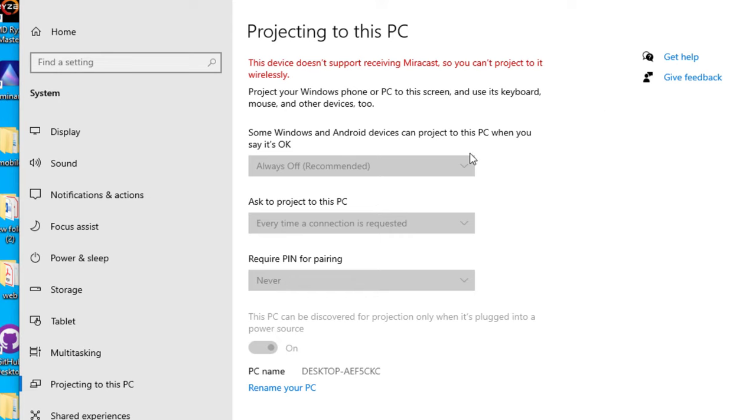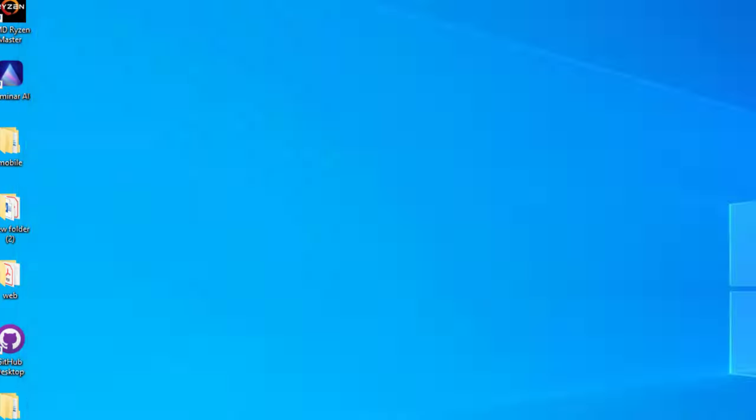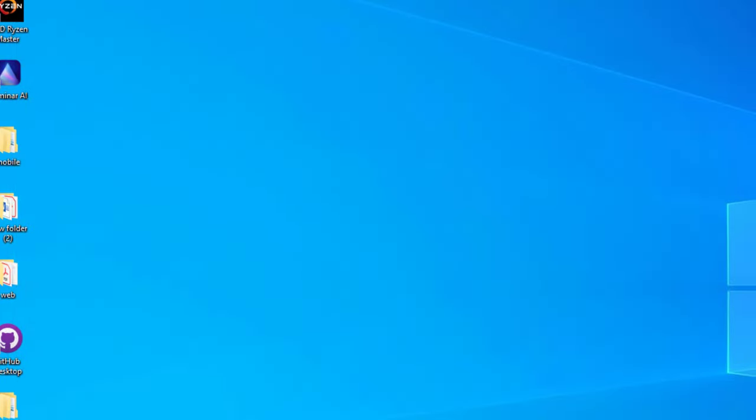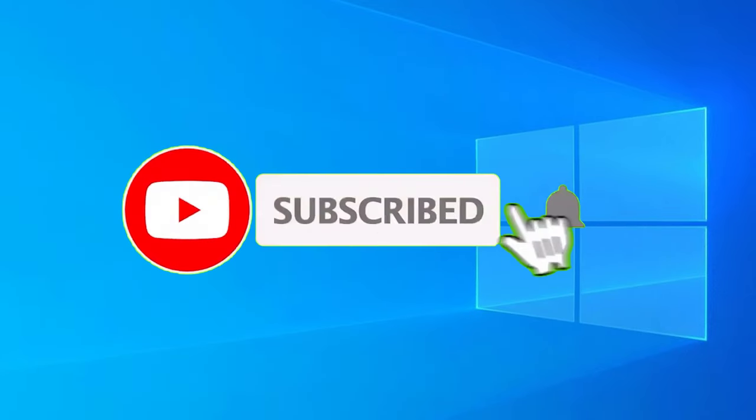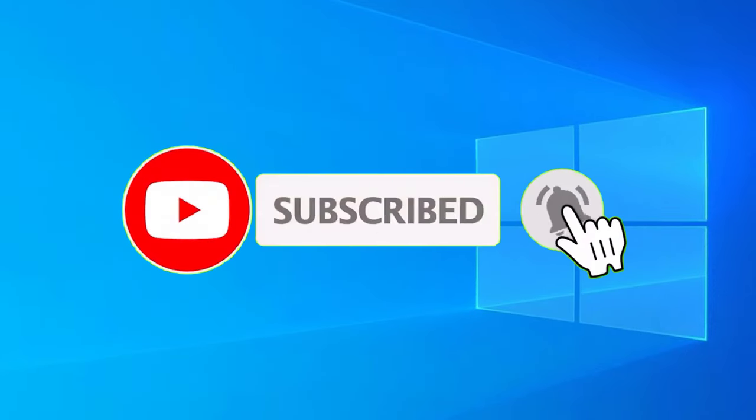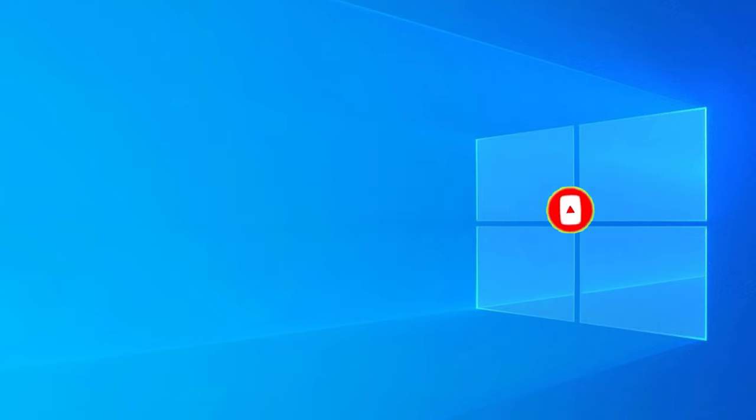Now you can use the wireless display. That's it guys, this is how we can fix projecting to this PC. The feature is disabled problem. If you like this video, please consider subscribing to our channel and hit the bell icon. I will meet you in the next exciting video like this. Till then, bye bye.